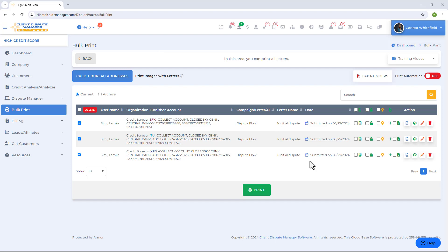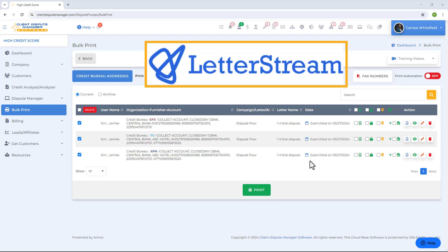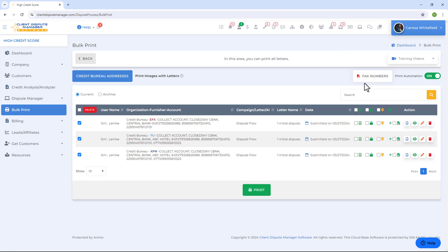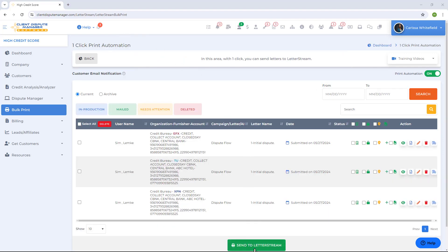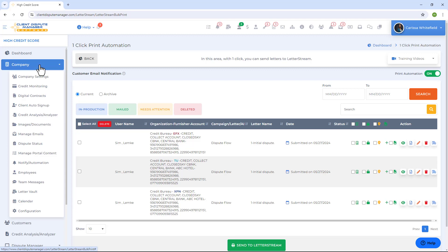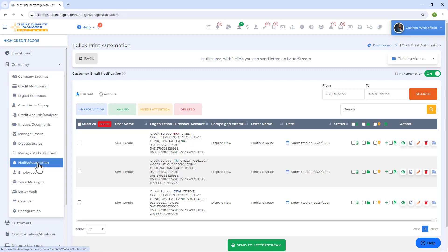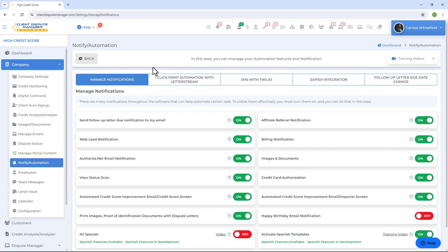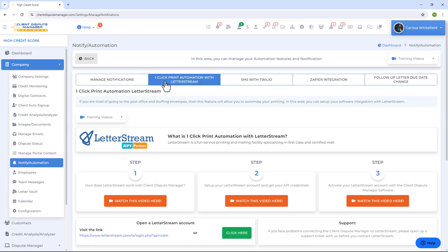You can automate this process by integrating Letter Stream, a third-party printing and mailing platform. Once integrated and print automation is turned on, instead of the print button you'll have a Send to Letter Stream button — one-click print automation. Letter Stream will print and mail out your letters for you. To set this up, go to Company, then Notify/Automation, and watch the videos under One Click Print Automation with Letter Stream.